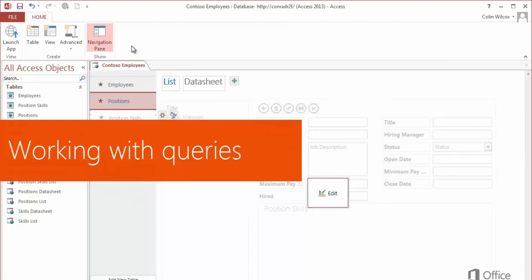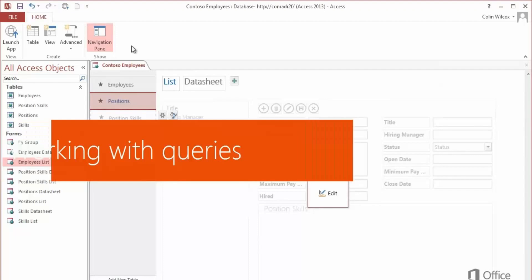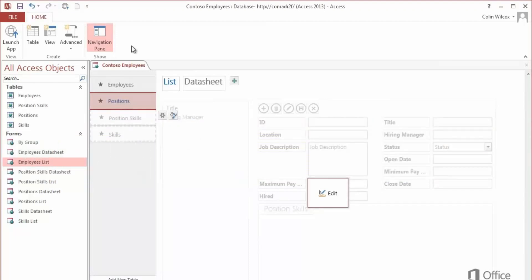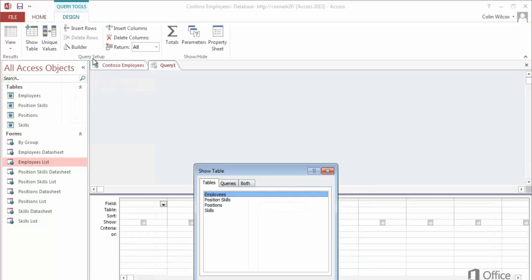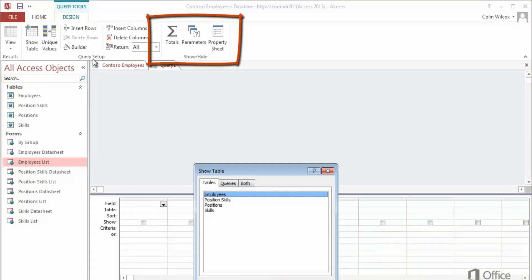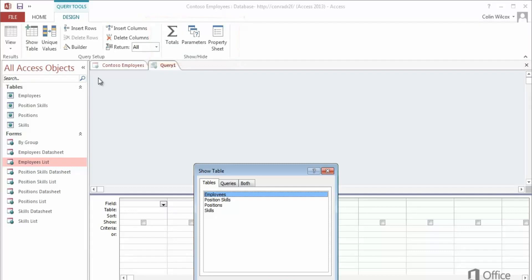If you need a query, click Advanced on the Home tab. Then Query. Again, the choices you see are compatible with HTML5. Select Totals and Parameter Queries, but you use the designer just like always.